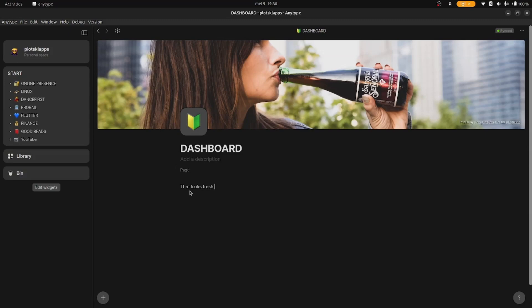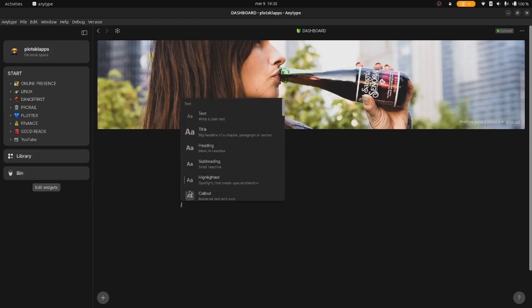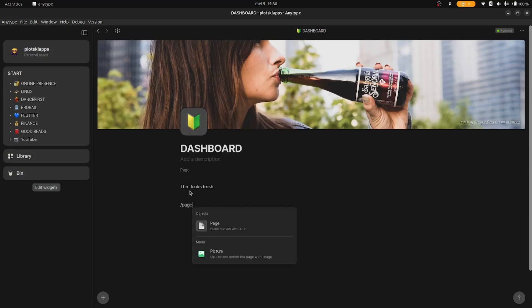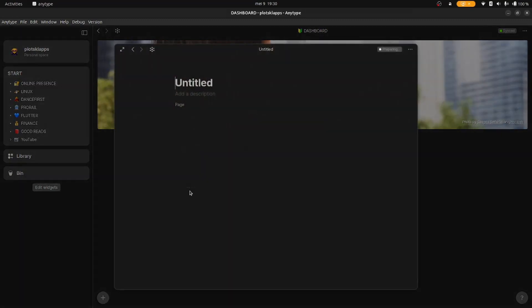When you press slash forward you can add objects to this object, the page. It can be anything, but for now we'll create another page.